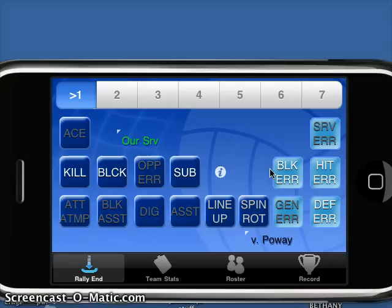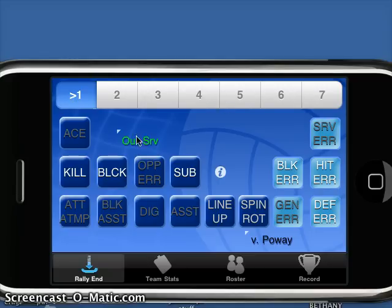On this main screen, we pretty much indicate all of the current activity on the game as well as all the players currently on the court. Across the top here, we've got our list of jersey numbers. The little indicator out to the side is the current server, and we indicate whose current server it is as well as who we're playing.